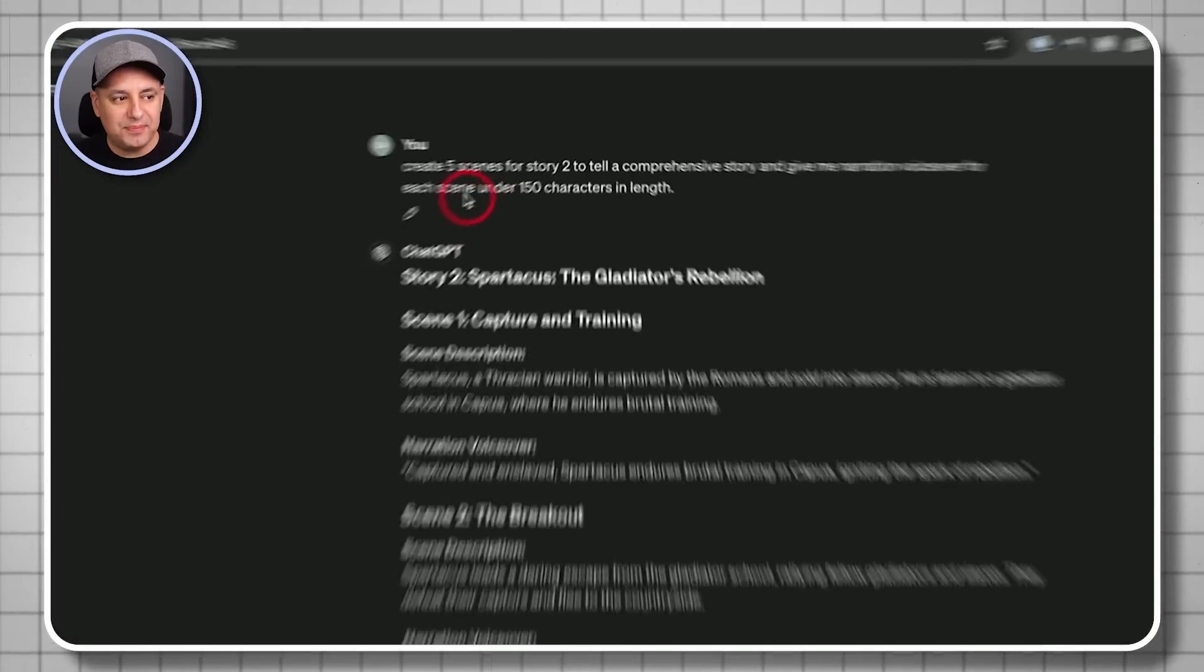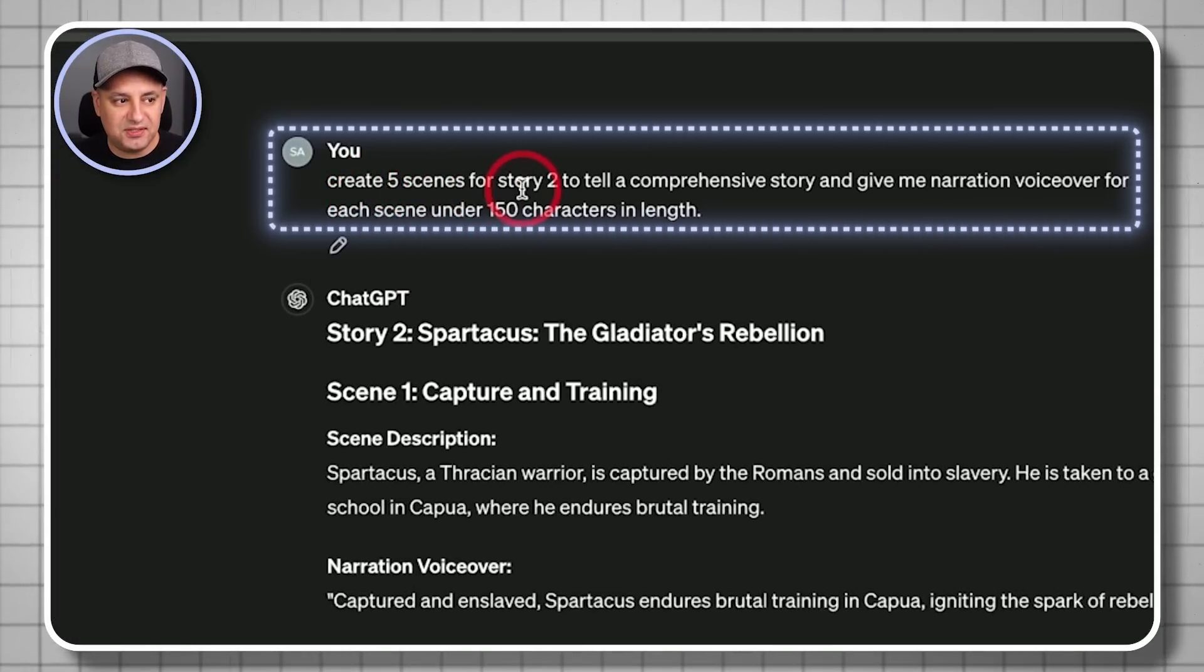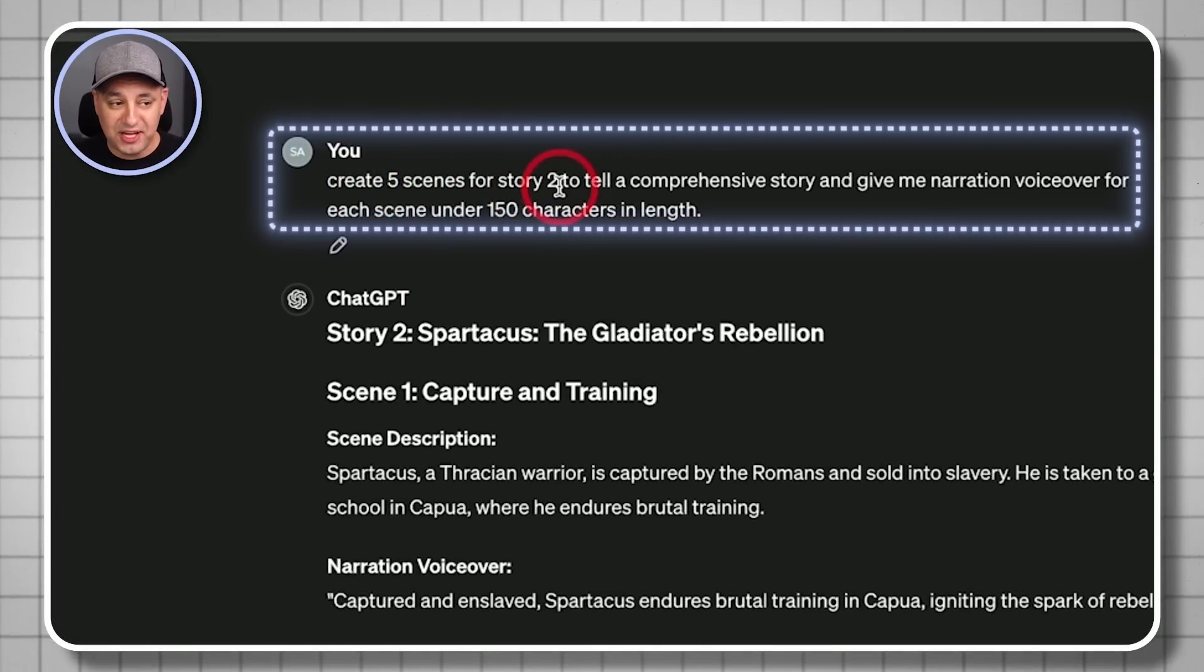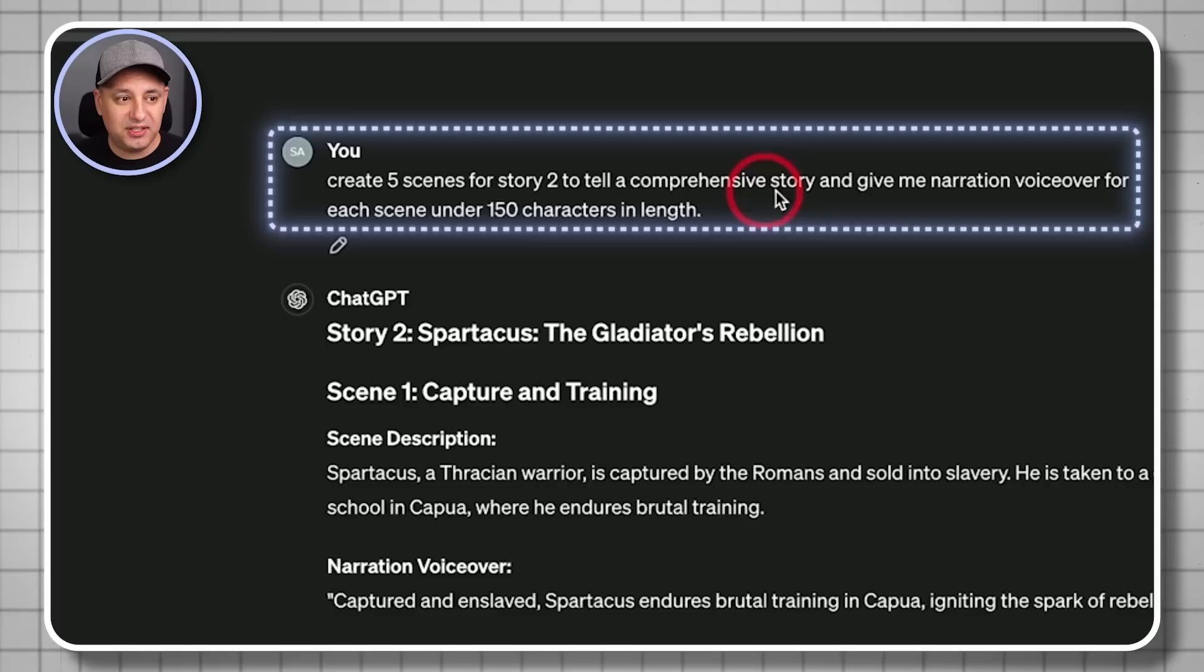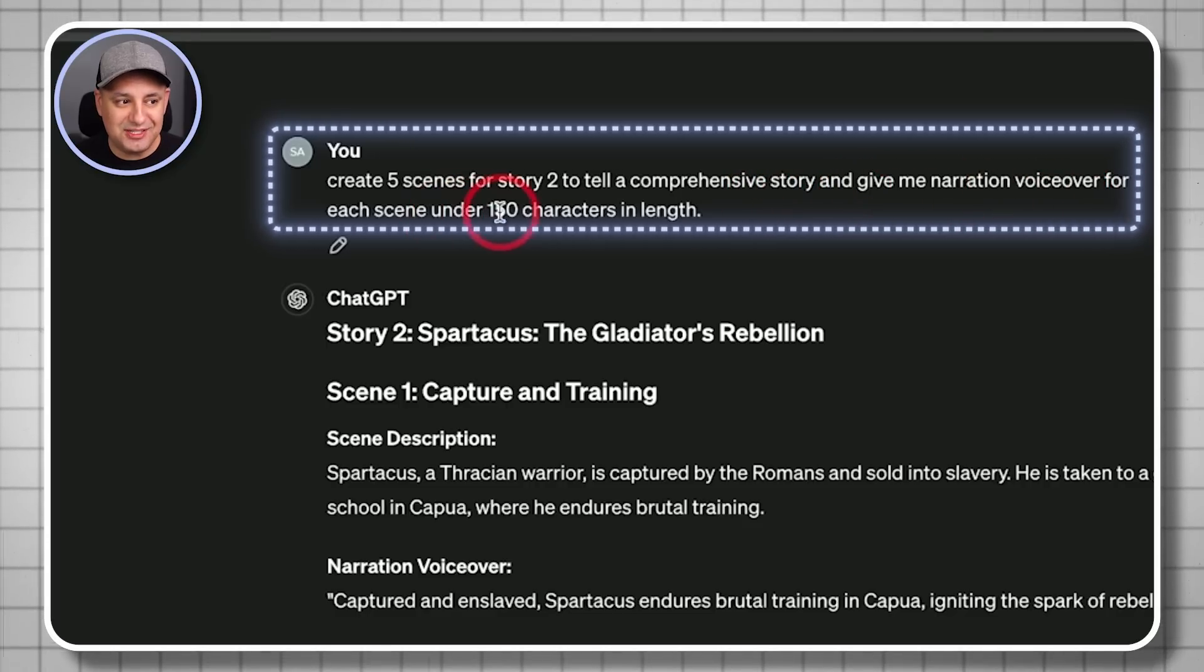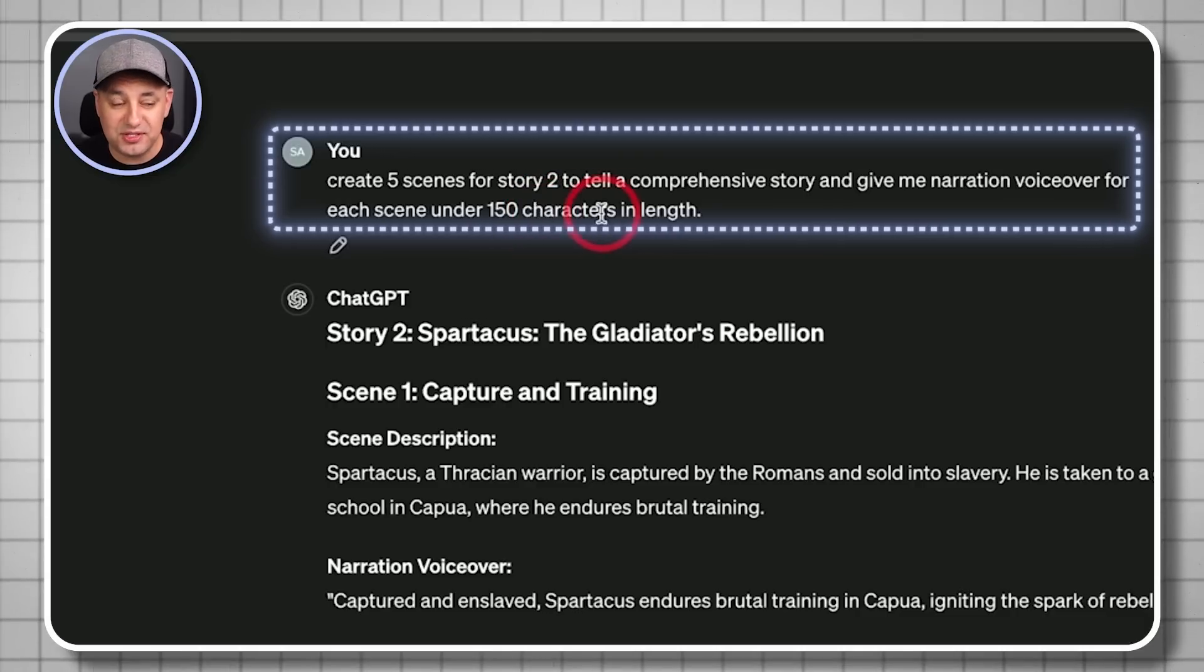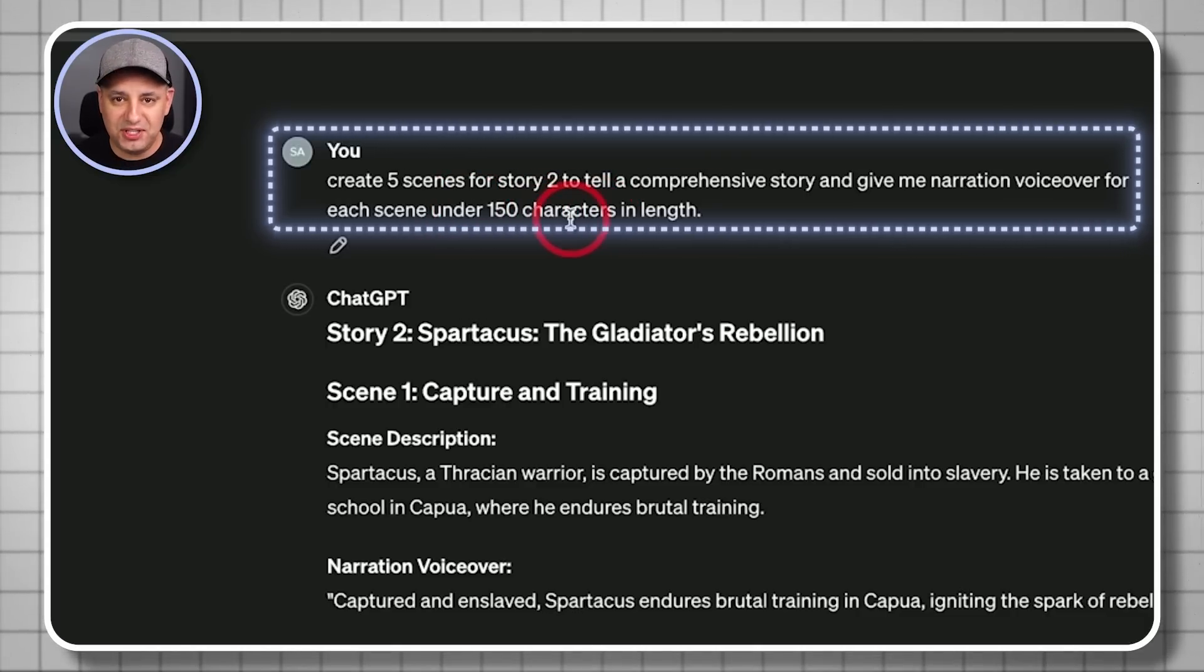Okay. The next prompt I gave, I said, create five scenes for story number two, which was that Spartacus story to tell a comprehensive story and give me narration voiceover for each scene under 150 characters.